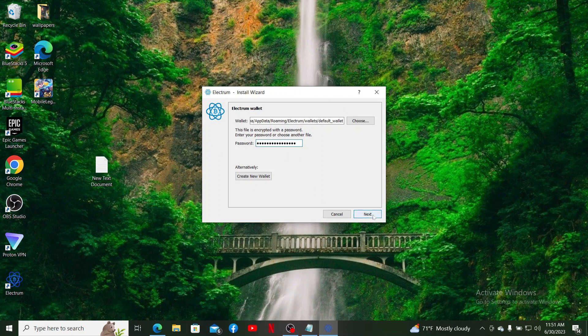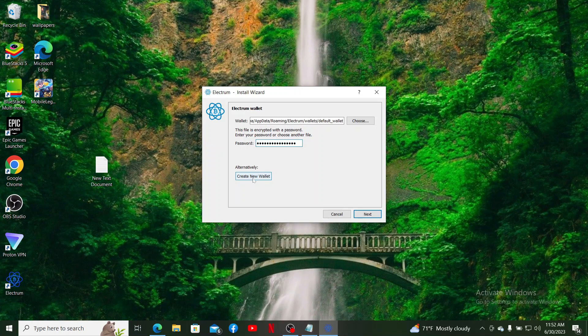If you don't have a wallet yet and you'd like to create a new one, you can click on the Create New Wallet button and follow through the instructions in order to create a new wallet for Electrum.